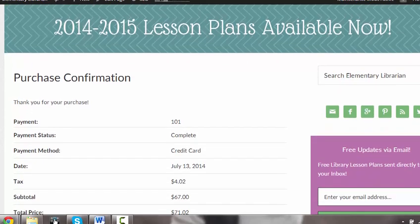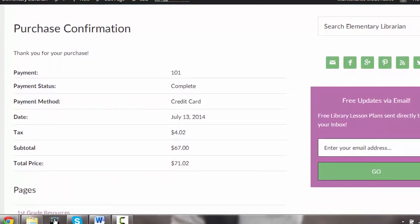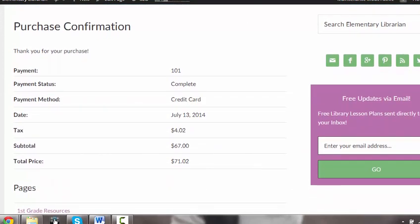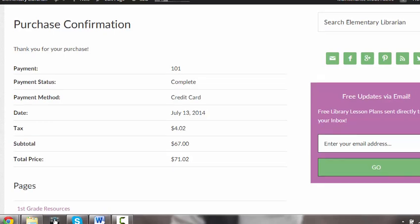Today I'm going to show you how to download your lesson plans and also how to access the resources for the materials that you've purchased.